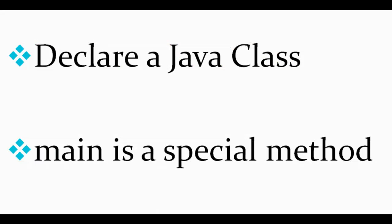In summary, we learned how to declare a Java class and that the main method is a special method which is called when you run the Java class.